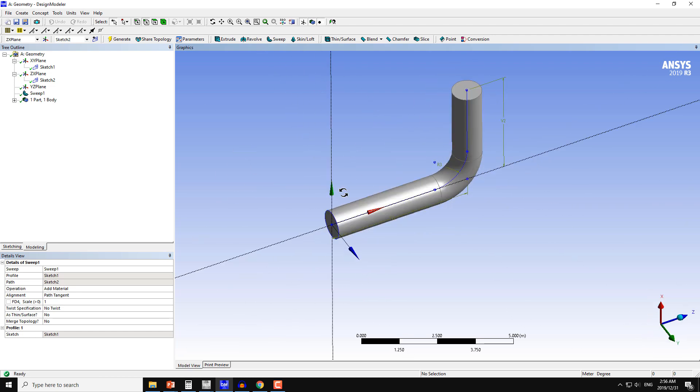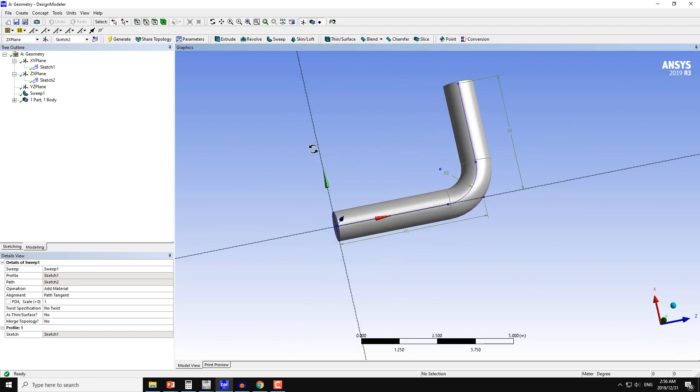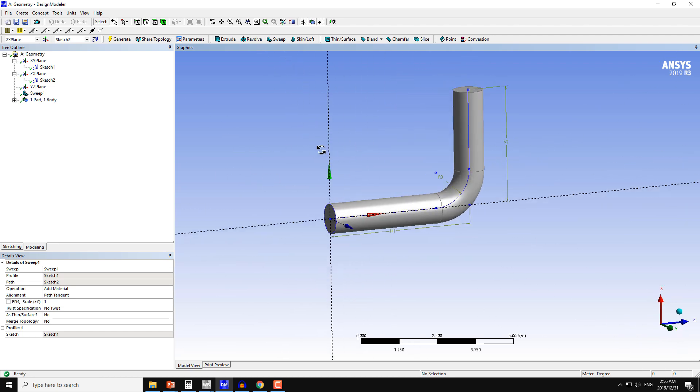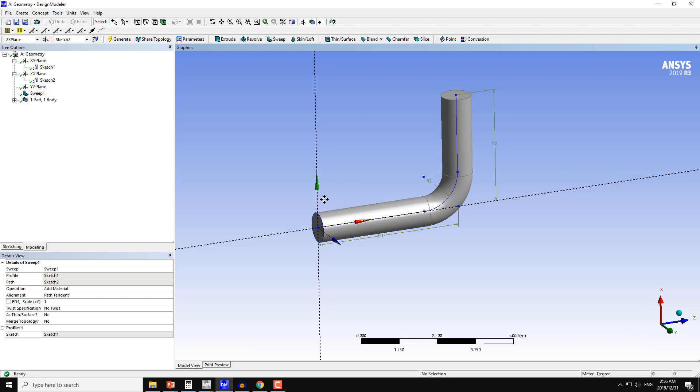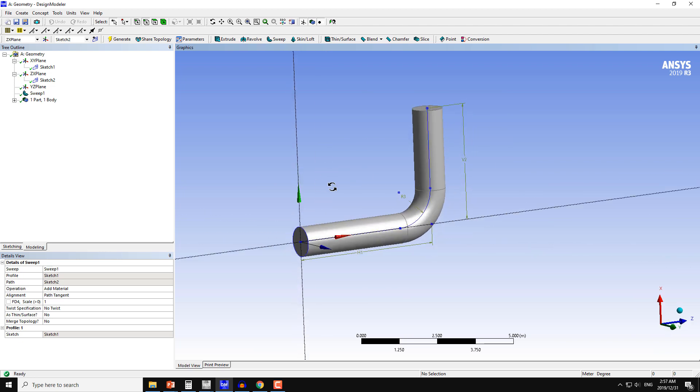In this way we can create the geometry of any shape along the path which is given by the edges or lines. This is also a better use of the sweep command as compared to the previous case.